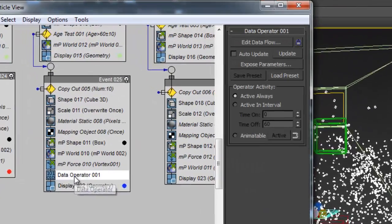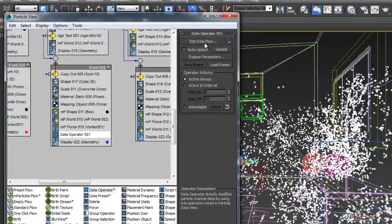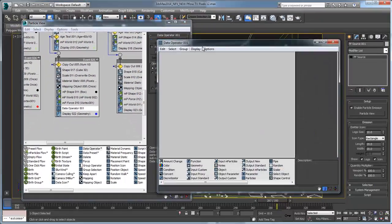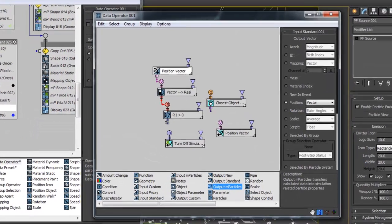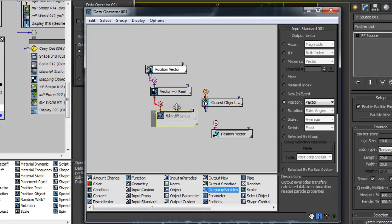Besides being easy-to-use, MPARTICLES are also scalable to large simulations for film and television visual effects, using the new data operators.